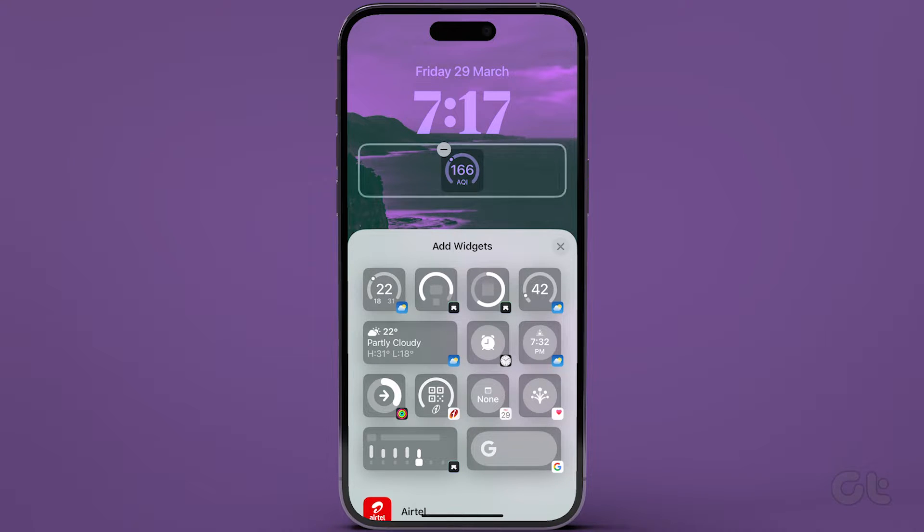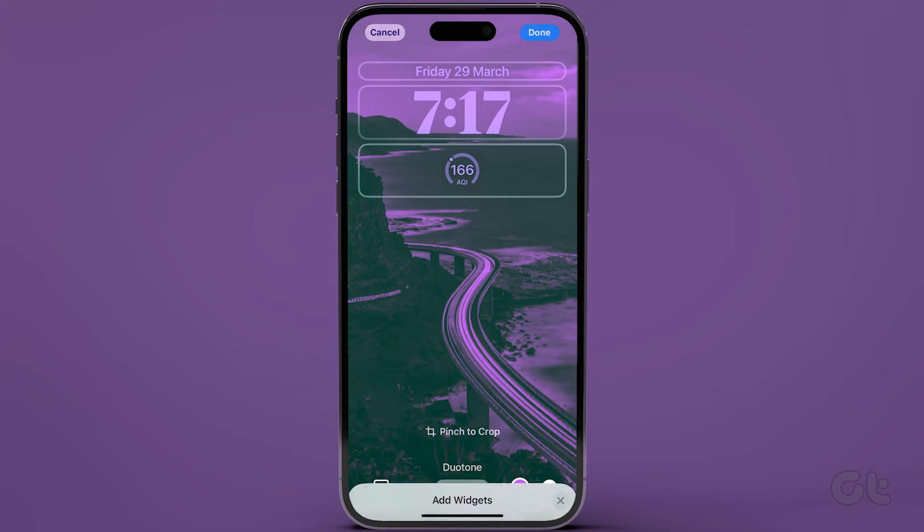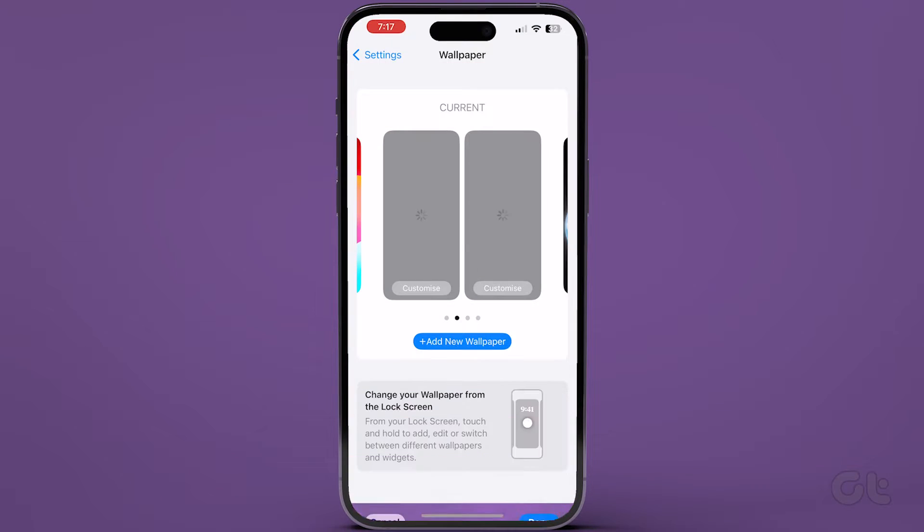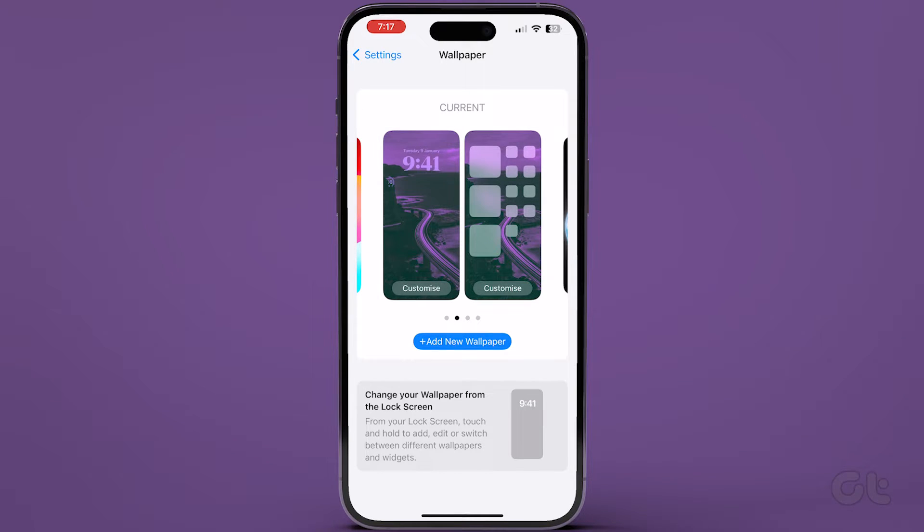After removing the relevant widgets, close the Add Widgets menu. Then, tap on Done at the top right. This will remove the selected widgets and save the changes on your iPhone.